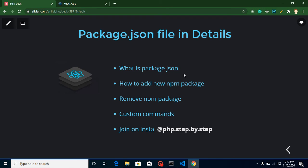In this video I will provide answers to my previous video's three questions, then we'll cover what package.json is, how to add and remove packages, and how to make custom commands. The first question from the previous video: which is the most important file in your React project? The answer is package.json, and you can find this file in the root directory.